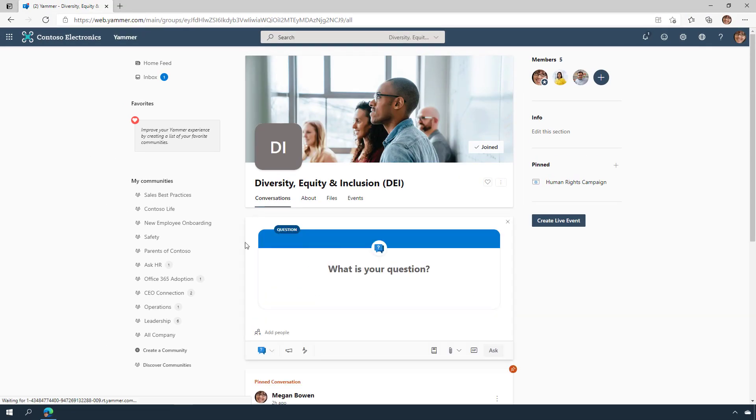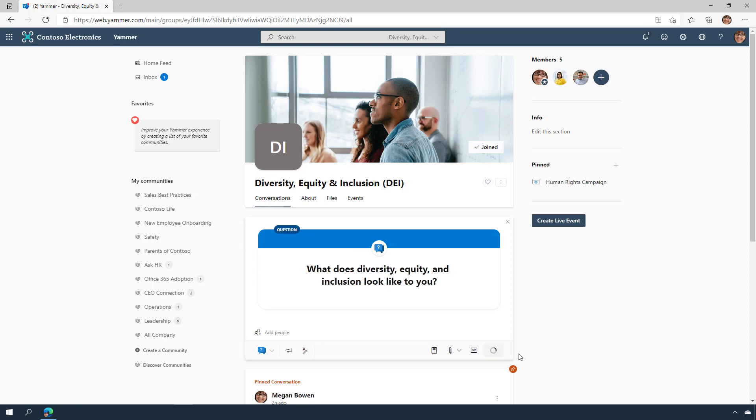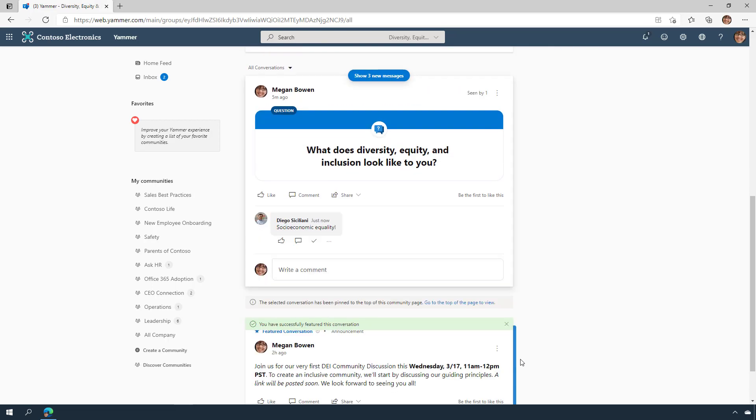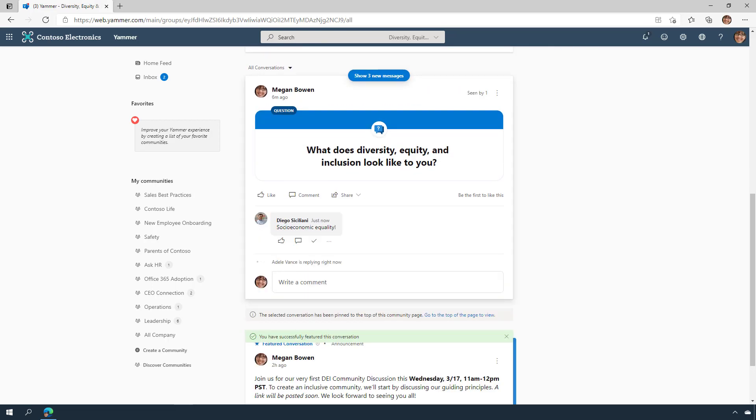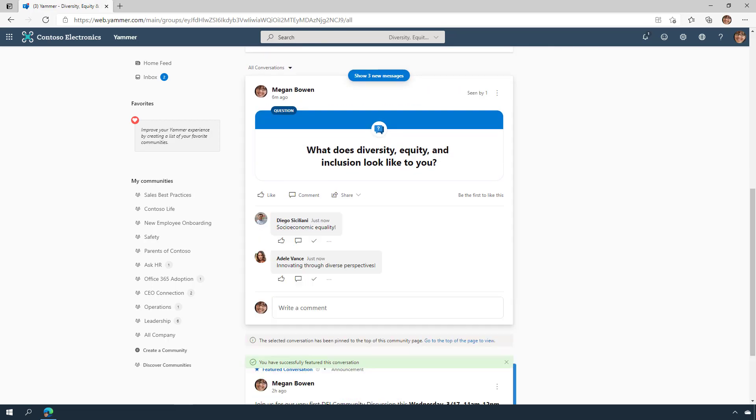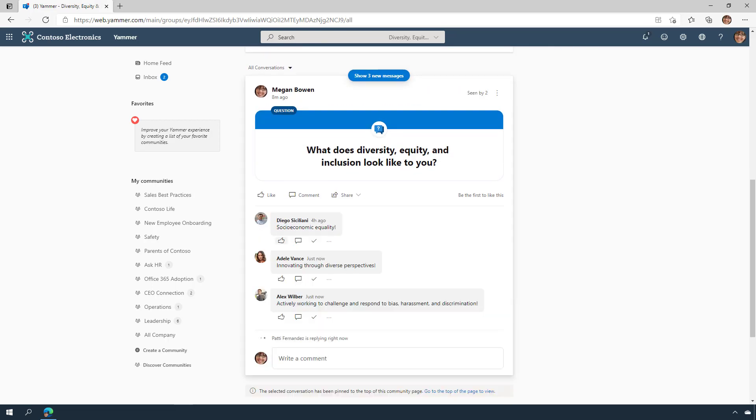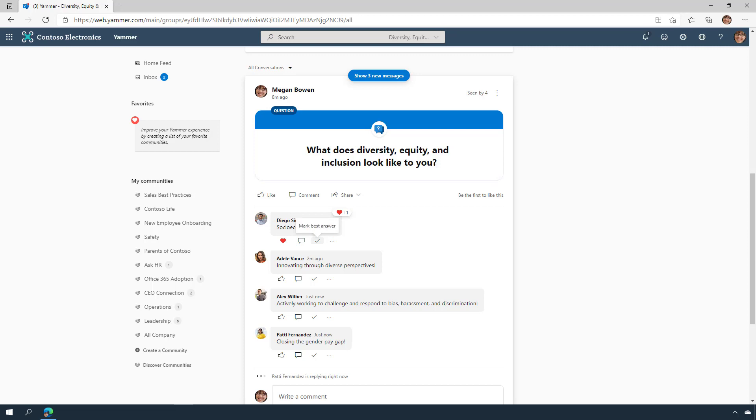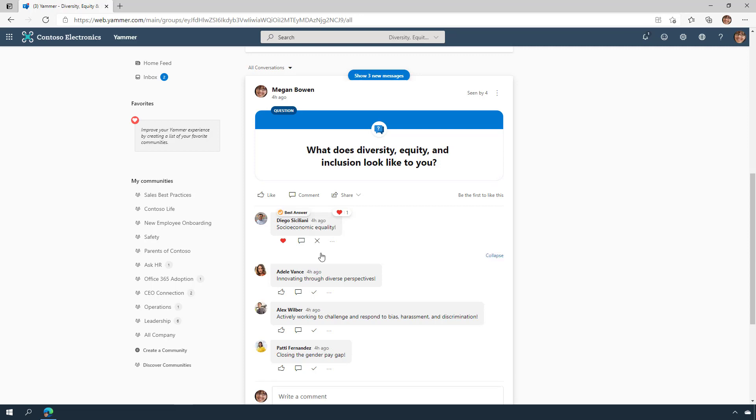Yammer includes question and answer capabilities, making it easy to identify different types of messages within a community. When a question is asked, community admins or the original poster can mark best answer to pin that response to the top of the thread and make it easy for everyone to see what the correct answer is.